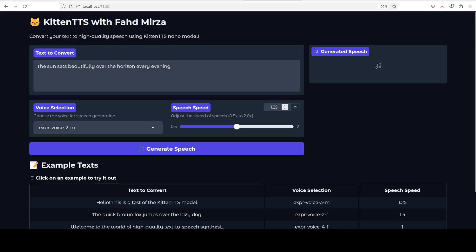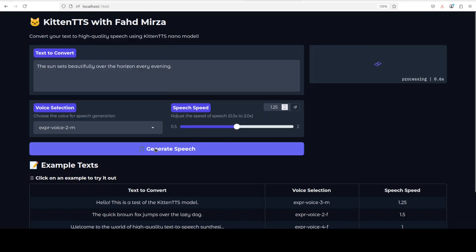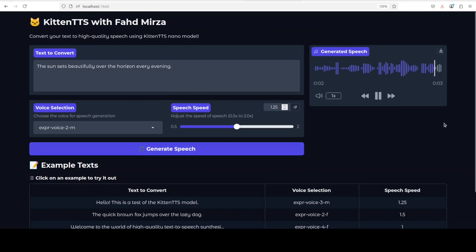And there you go, our Gradio demo is running. First up, I'm asking it 'The sun sets beautifully over the horizon every evening.' And then from here you can select some of the voices, male, female and all that stuff. So let's go with the default one and then you can also adjust the speed.